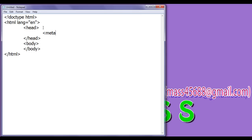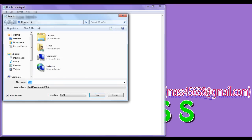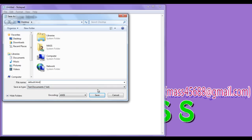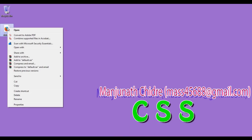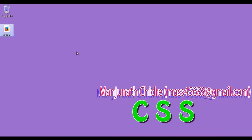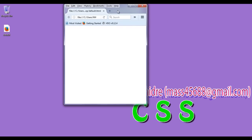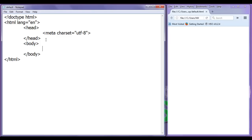I write meta charset equal to UTF-8. This is a basic structure of an HTML5 document. File, Save As — I save the file at the desktop with the name default.html, putting double quotation marks on both sides and saving. I right-click on default.html, open with Firefox, and you can see the default.html page got opened. I reduce the size of this page. Now I am going to create some paragraphs.